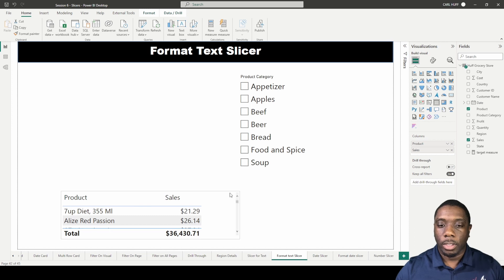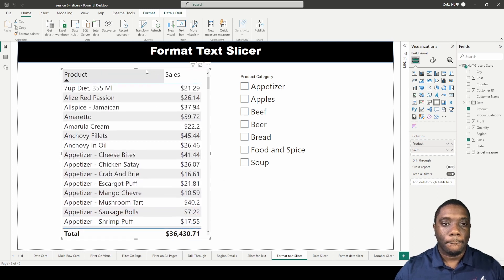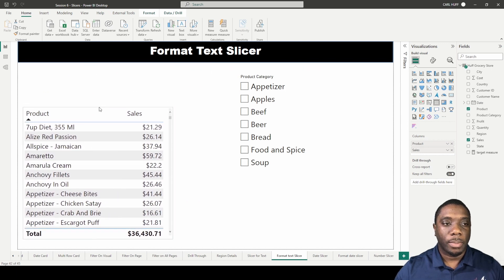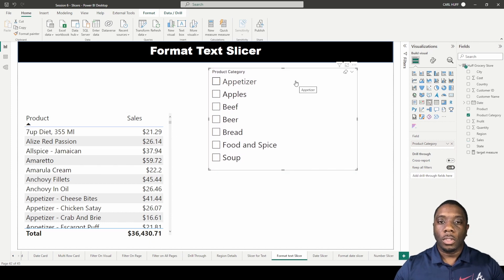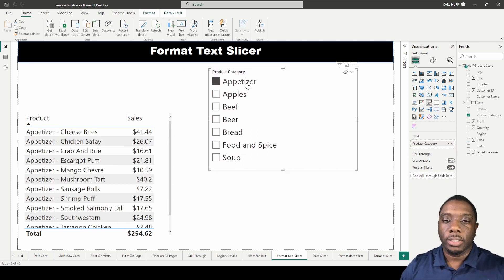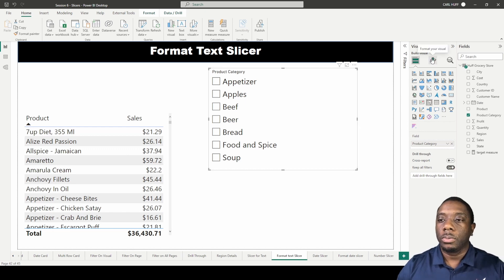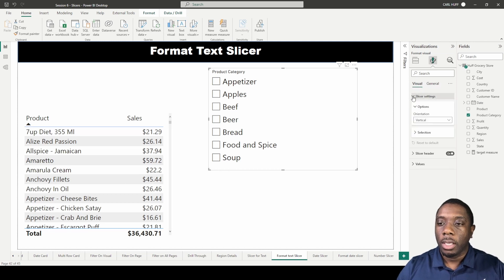We'll bring this over here and position it. So how do we format this slicer? We go into 'Format your visual.' Under format your visual we have 'Visuals' and 'General.' Under visuals, we can start expanding the slicer settings.